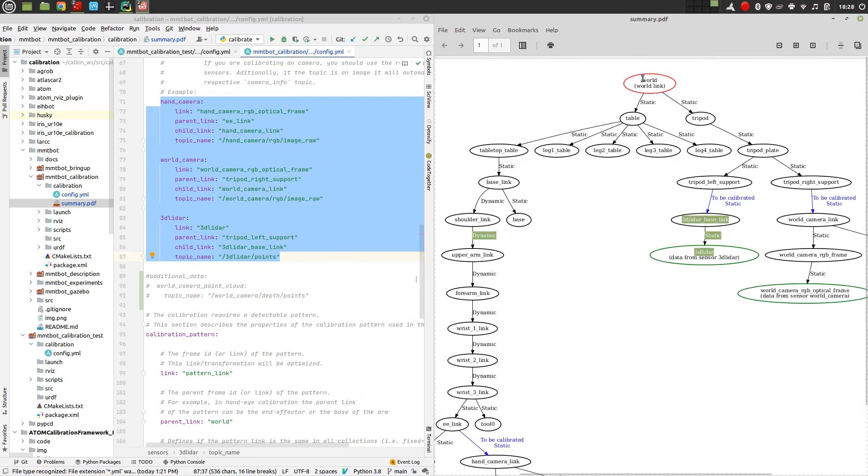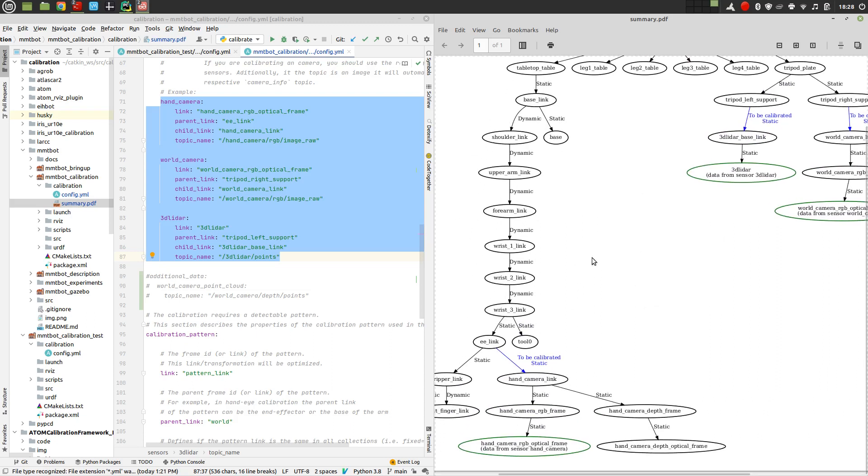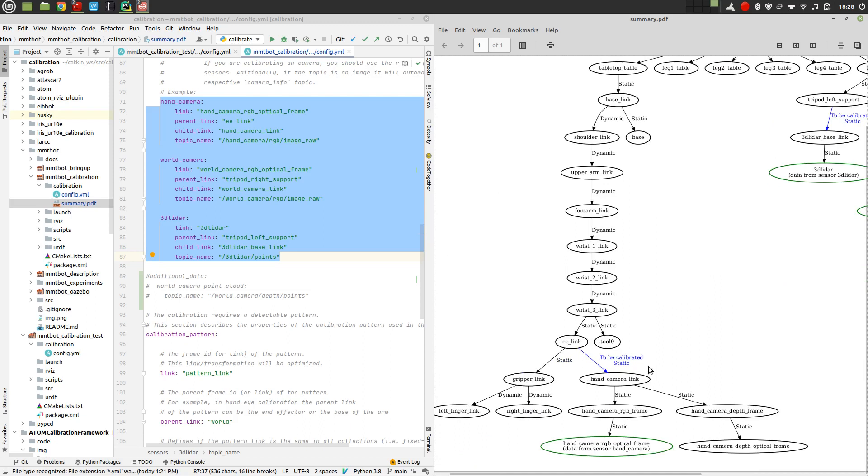So we start with the world link, then we have a table, then a robot on the table. And then we have, for example, here, a camera, which is connected to the end effector. And we are going to calibrate this link.